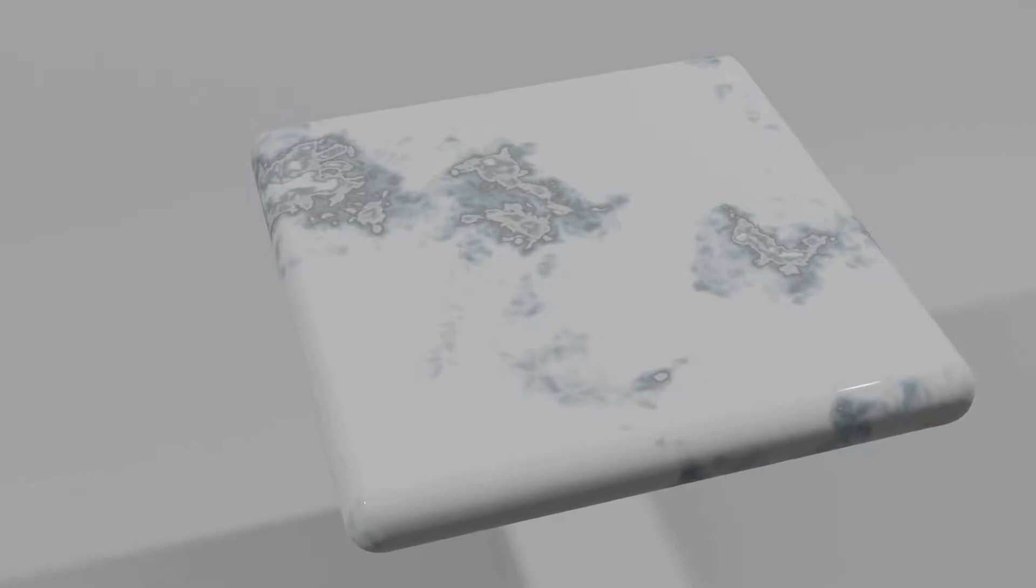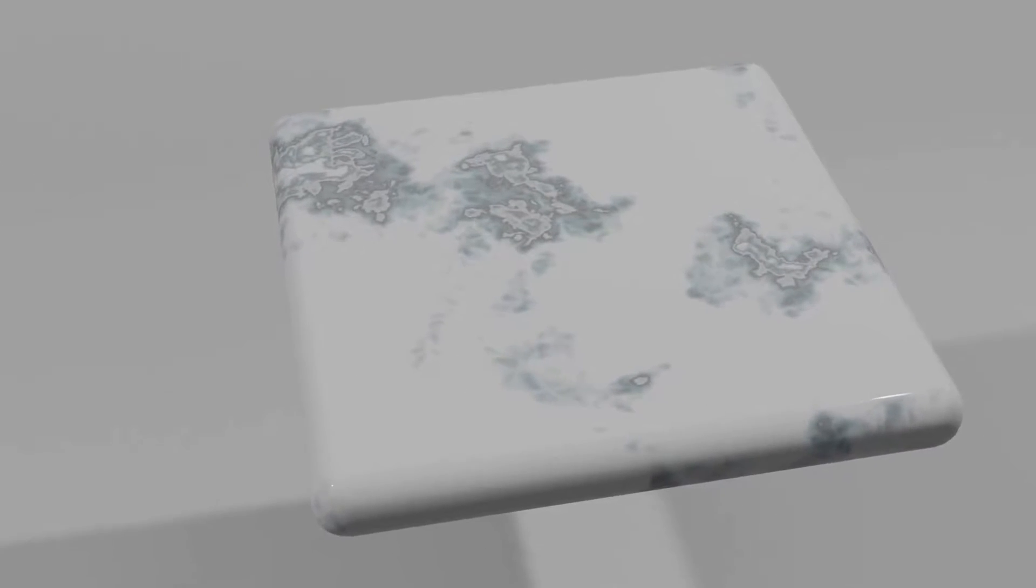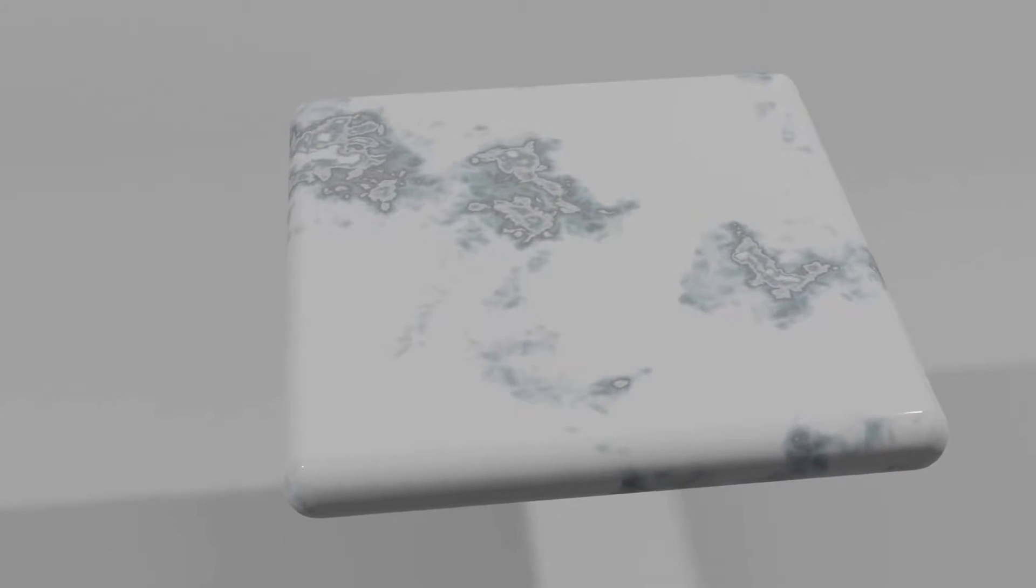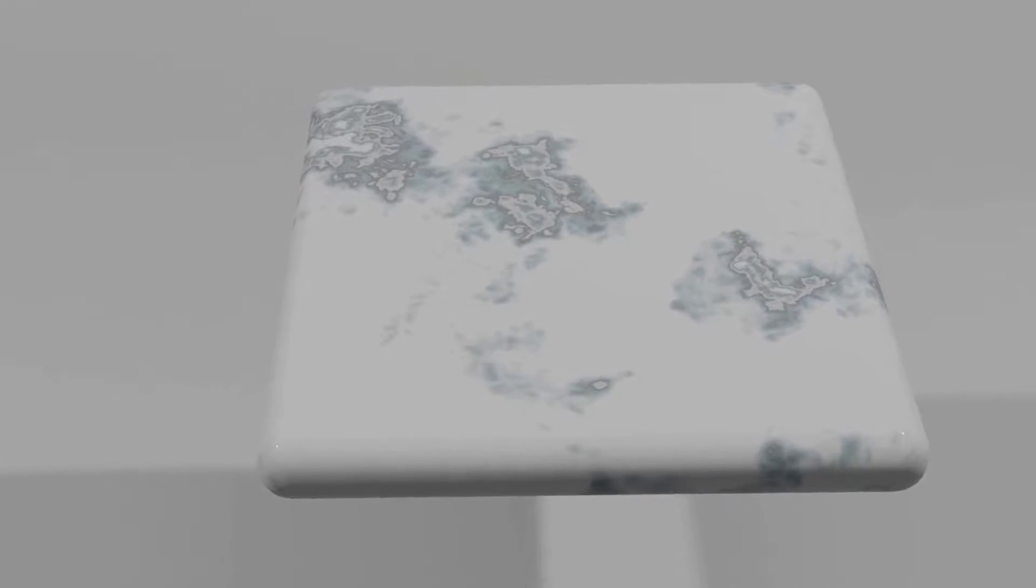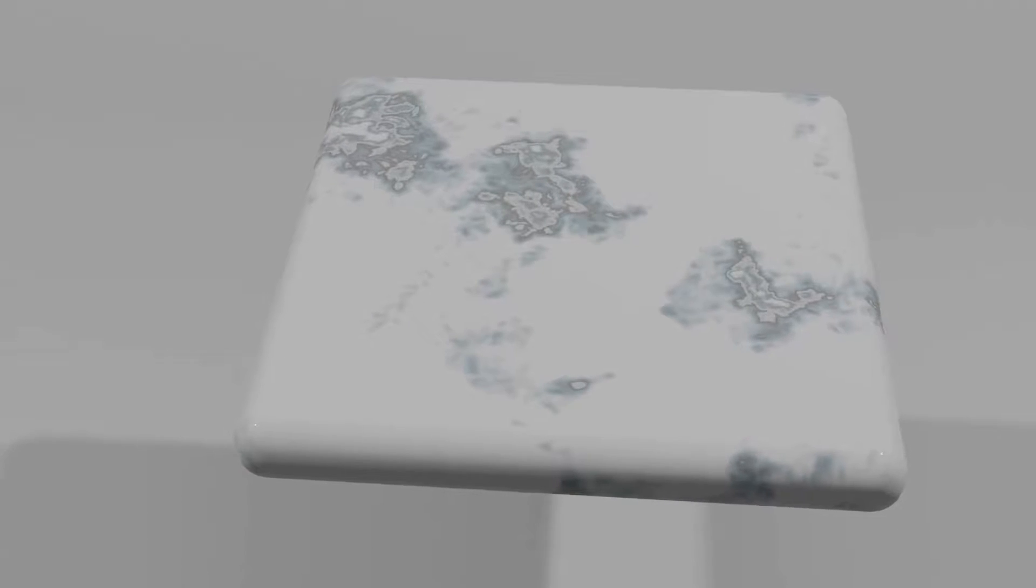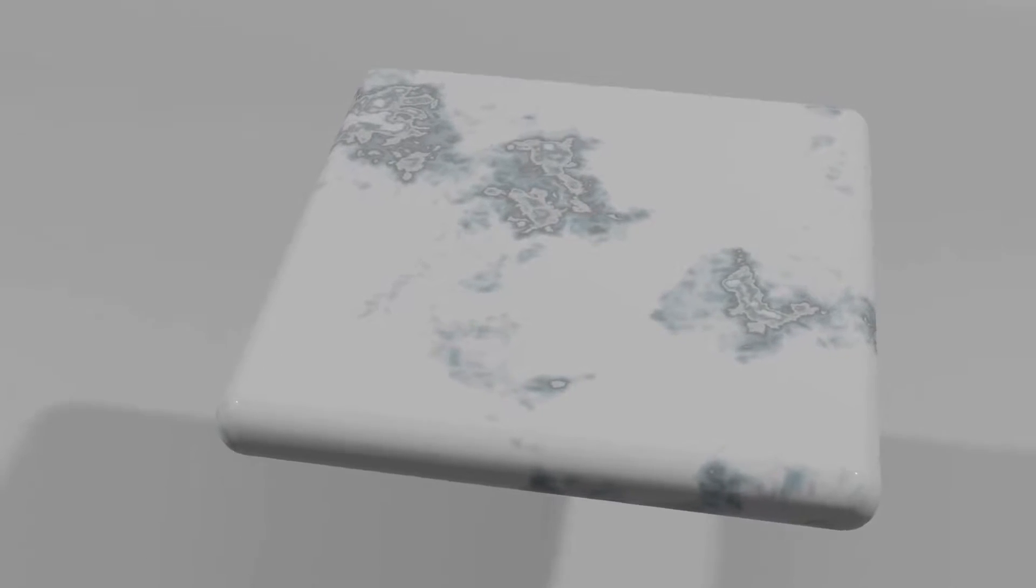Welcome to part 8 of my procedural node series in Blender. Today we're going to take a look at creating this simple marble texture.